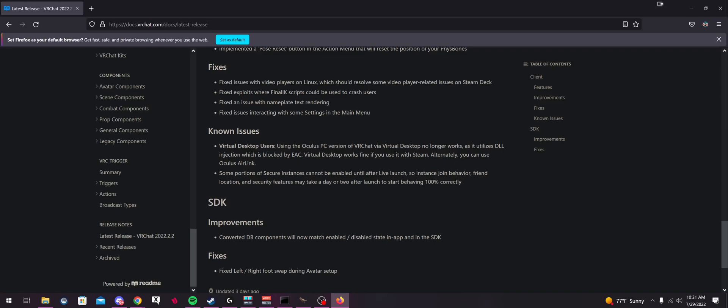They say Virtual Desktop users using the Oculus PC version of VRChat via Virtual Desktop no longer works as it utilizes DLL injection, which is blocked by Easy Anti-Cheat. Virtual Desktop works fine if you use it with Steam. Alternatively, you can use Oculus Air Link.